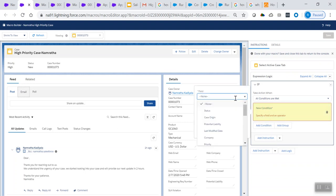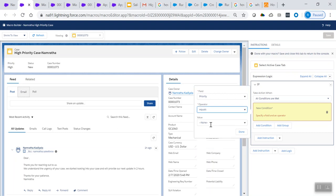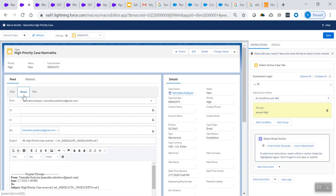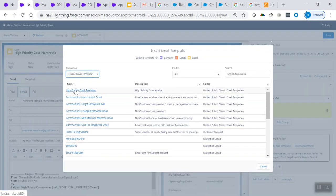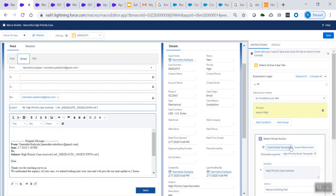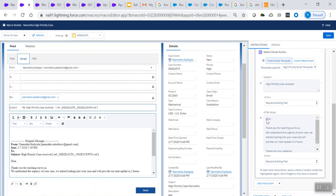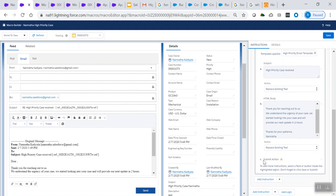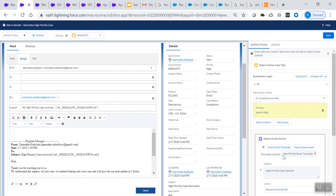I'm adding a condition: if the case priority is equal to high, then an email should be sent to the customer. I went ahead and created an if logic. Now hover onto the email section on the left-hand side of the case page layout. As soon as you hover, on the right-hand side 'Select Email Action' appears. Under that, click 'Insert Email Template.' I've created a template called 'High Priority Email Template.' You can see the subject and description of the email on the right-hand side. Then hover onto Send — you'll see the submit action is displayed.